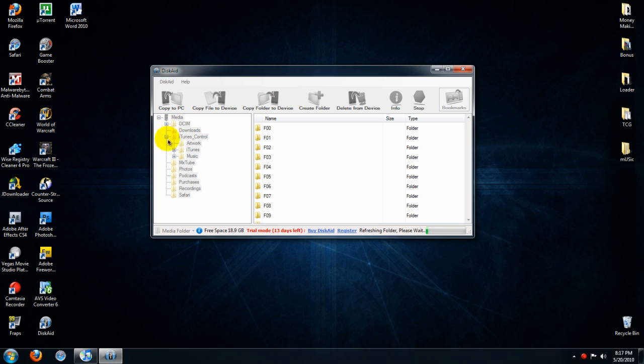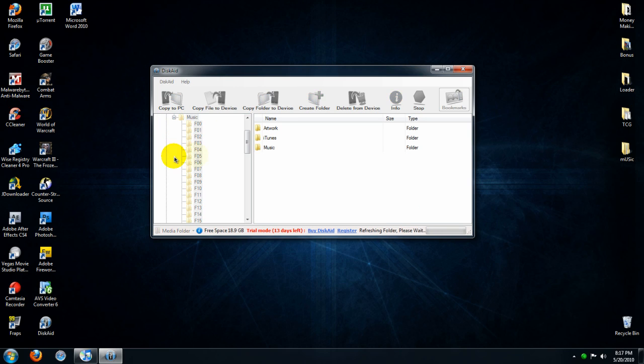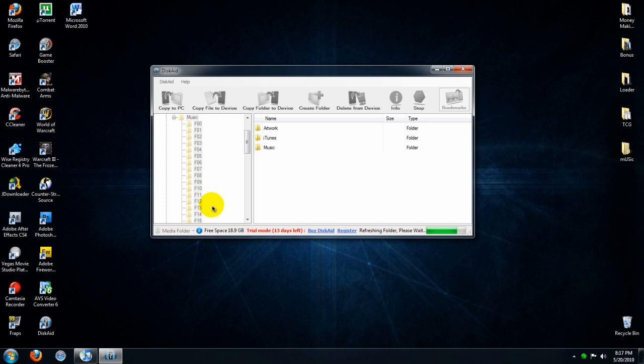You want to open the iTunes Control folder, then you want to open the Music folder. And you'll see a whole bunch of folders and the folders have music in them.